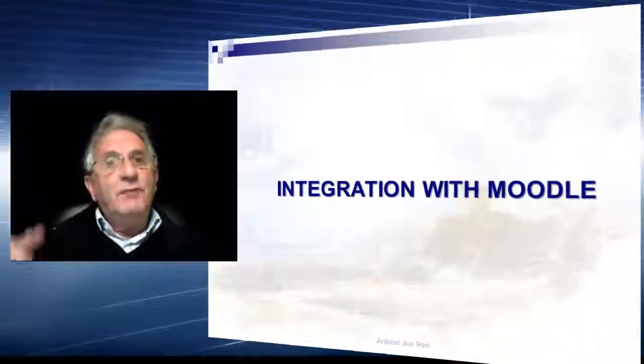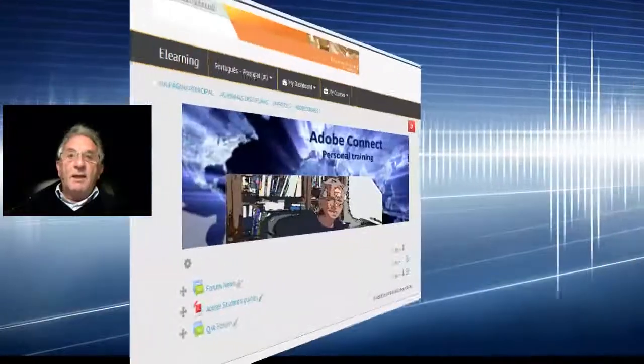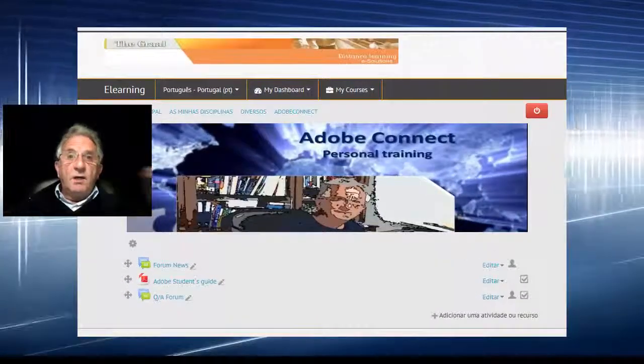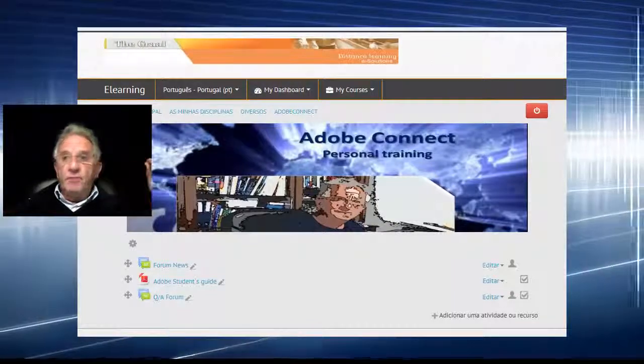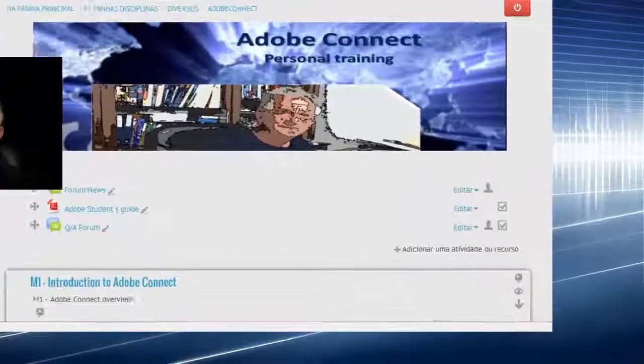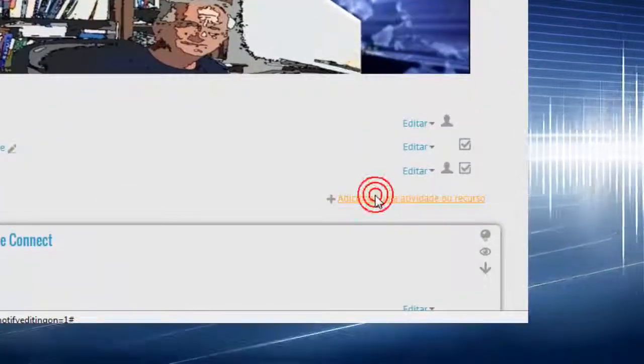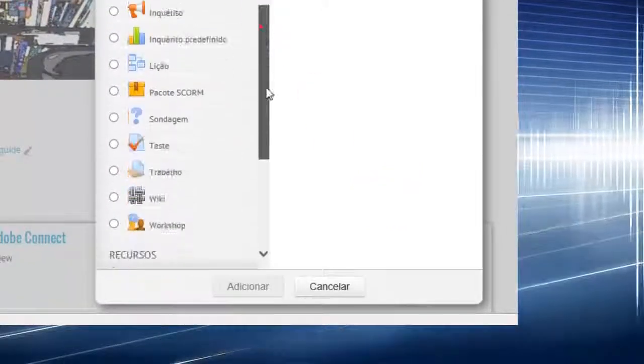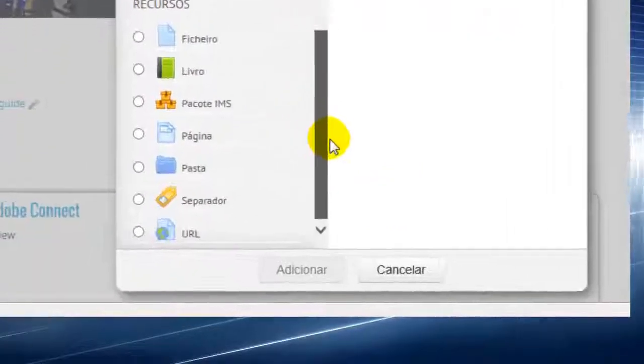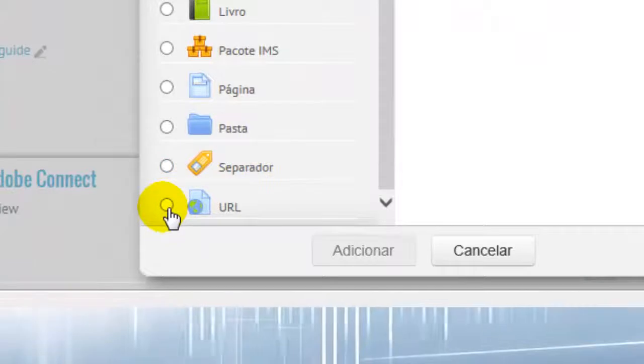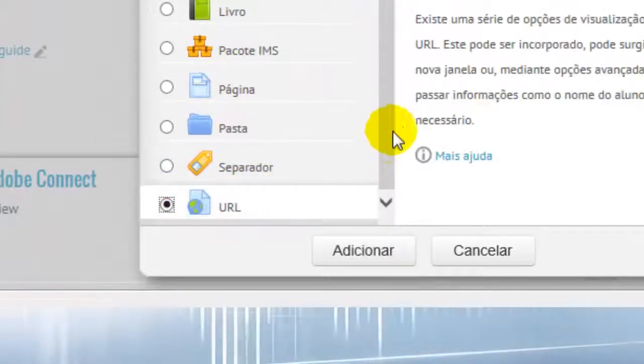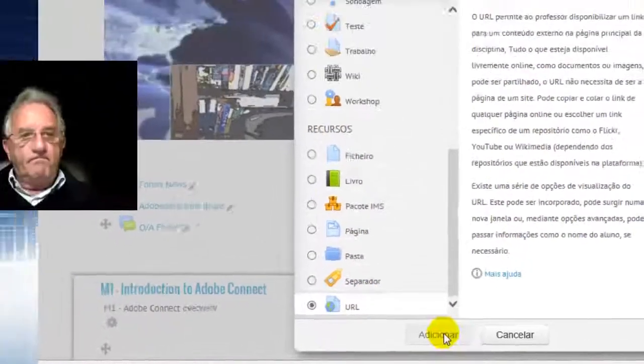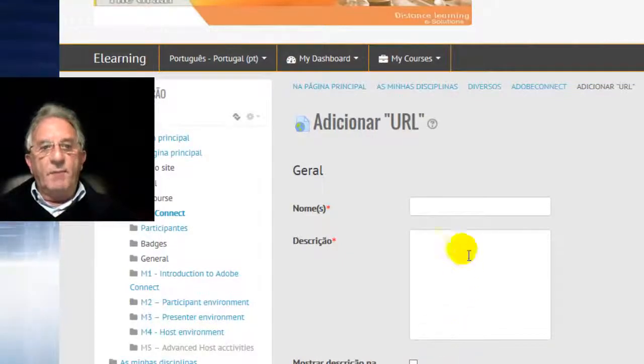Let's see how to make it. As you can see, we are in our Moodle platform and in our course. Let us add a new resource, and this resource will be just a link to another web page.